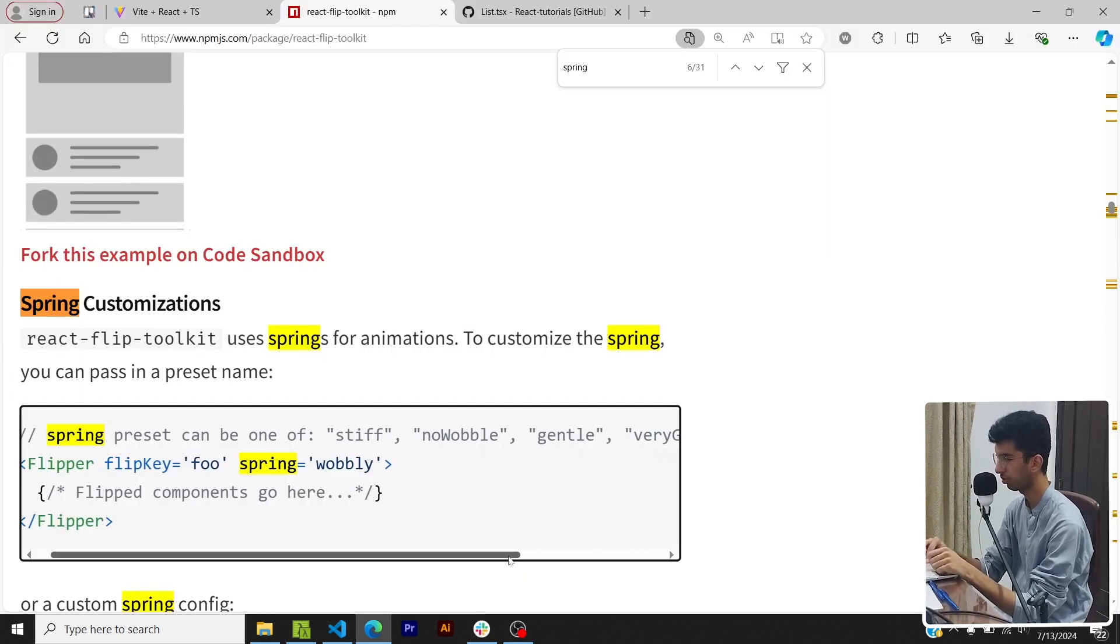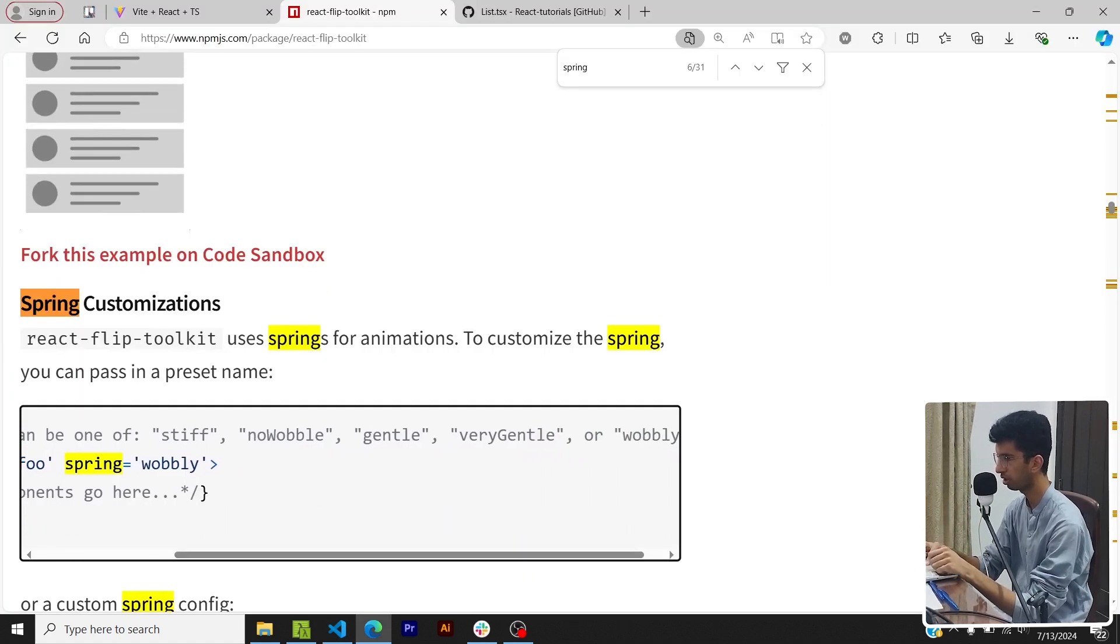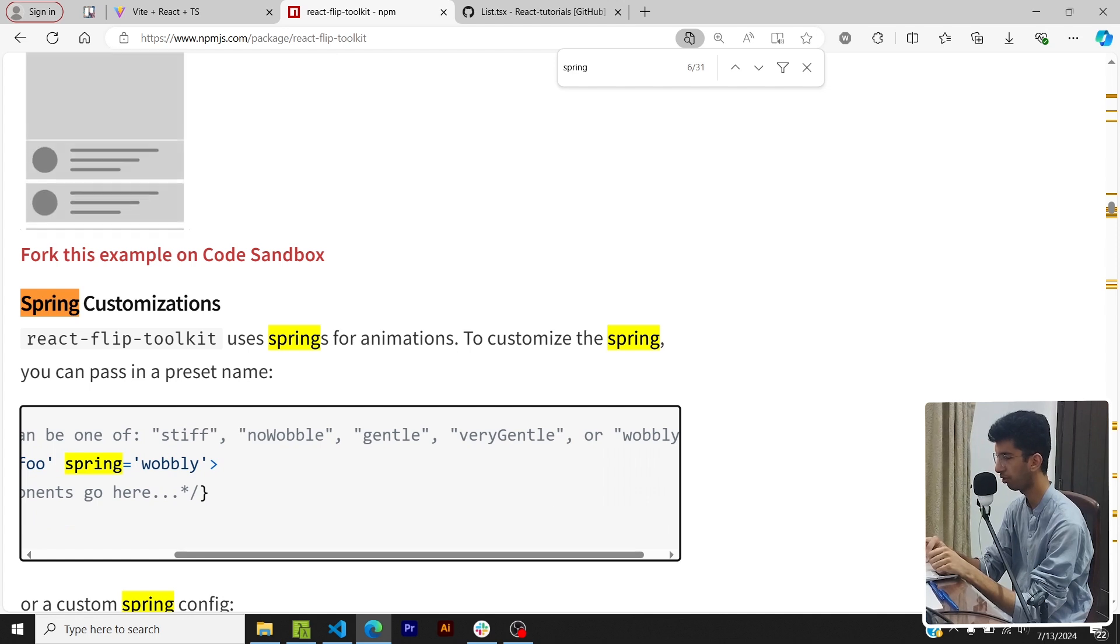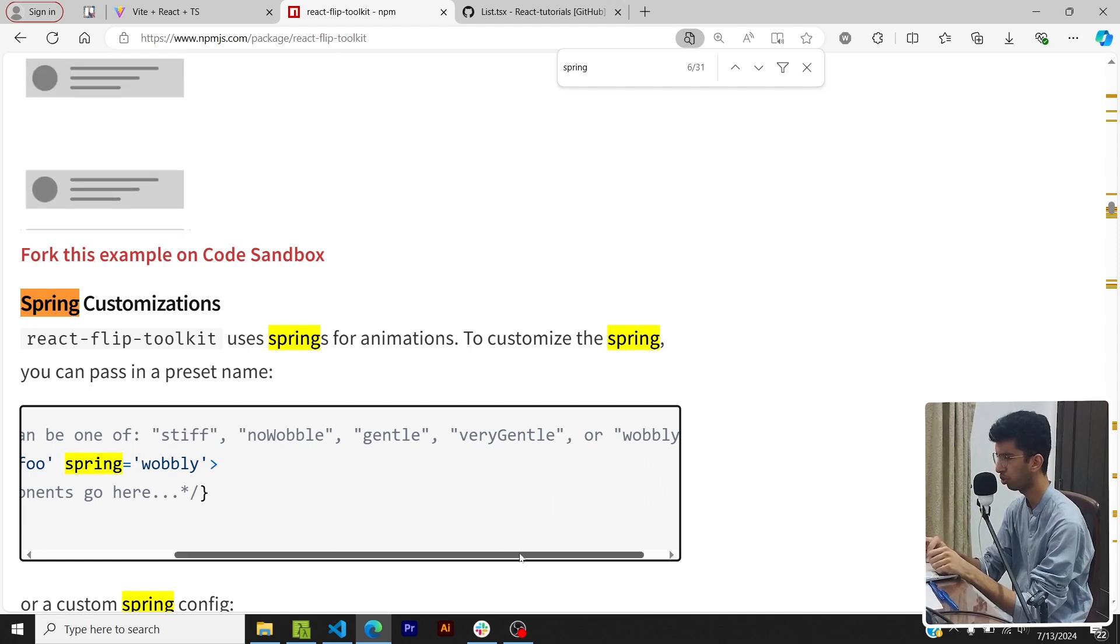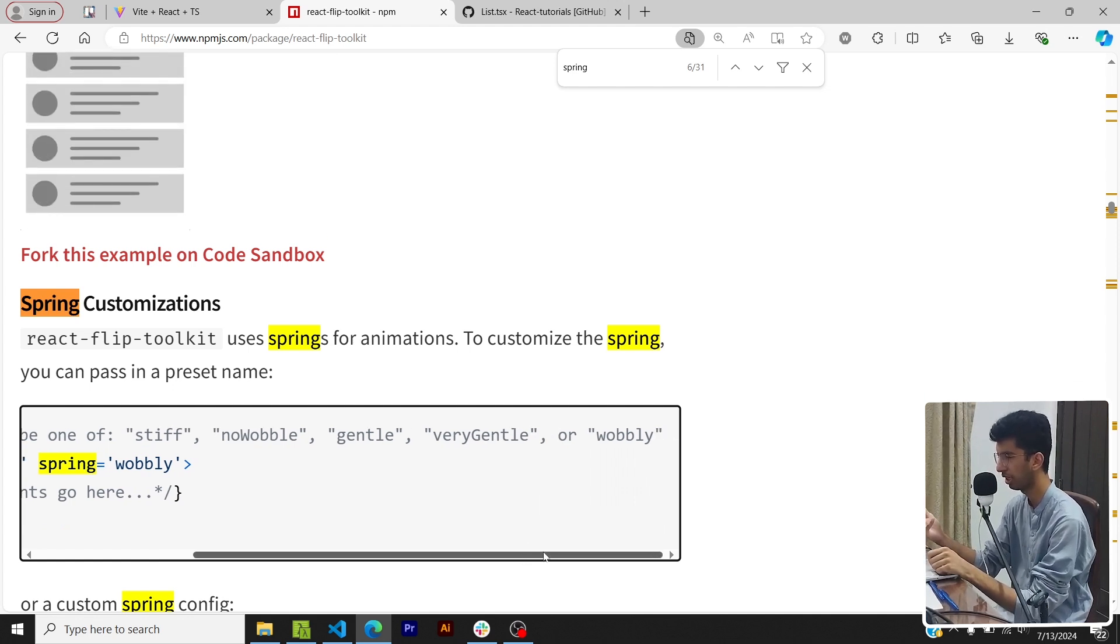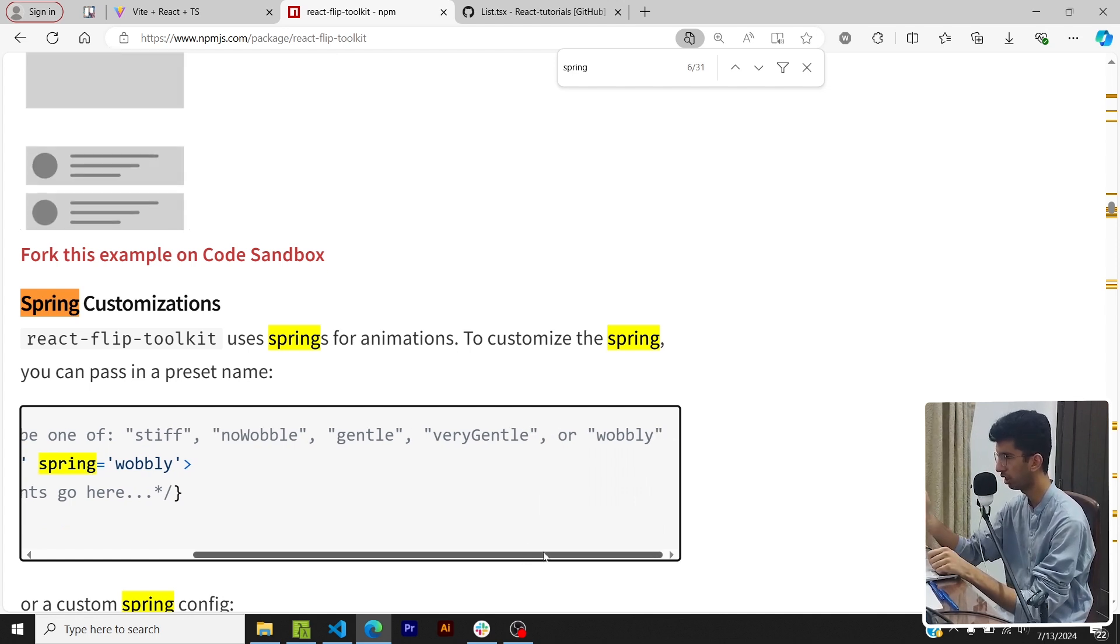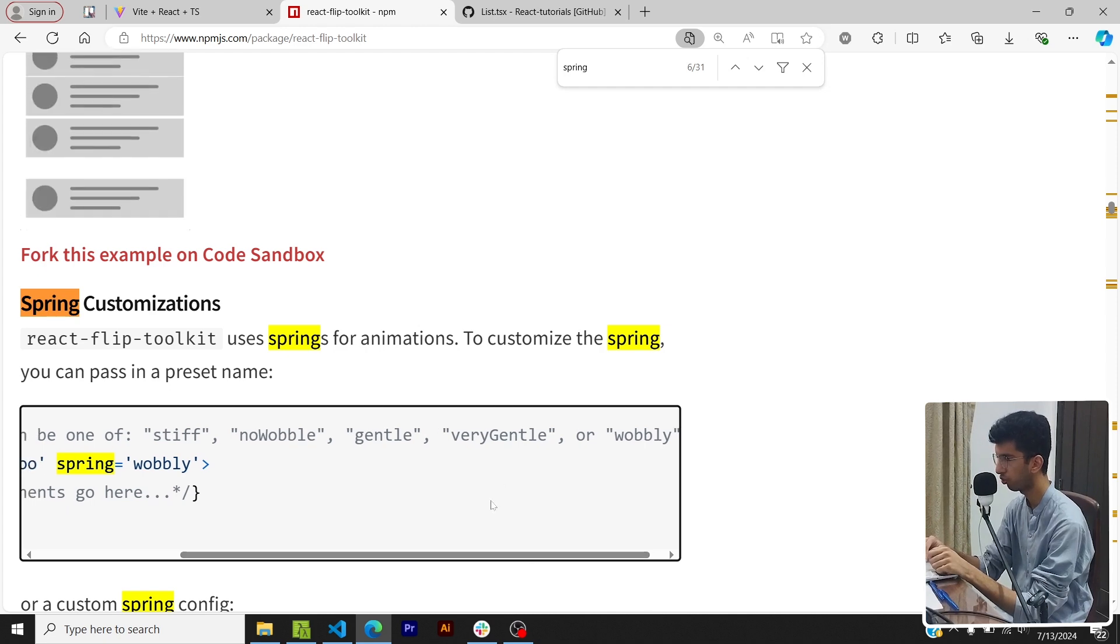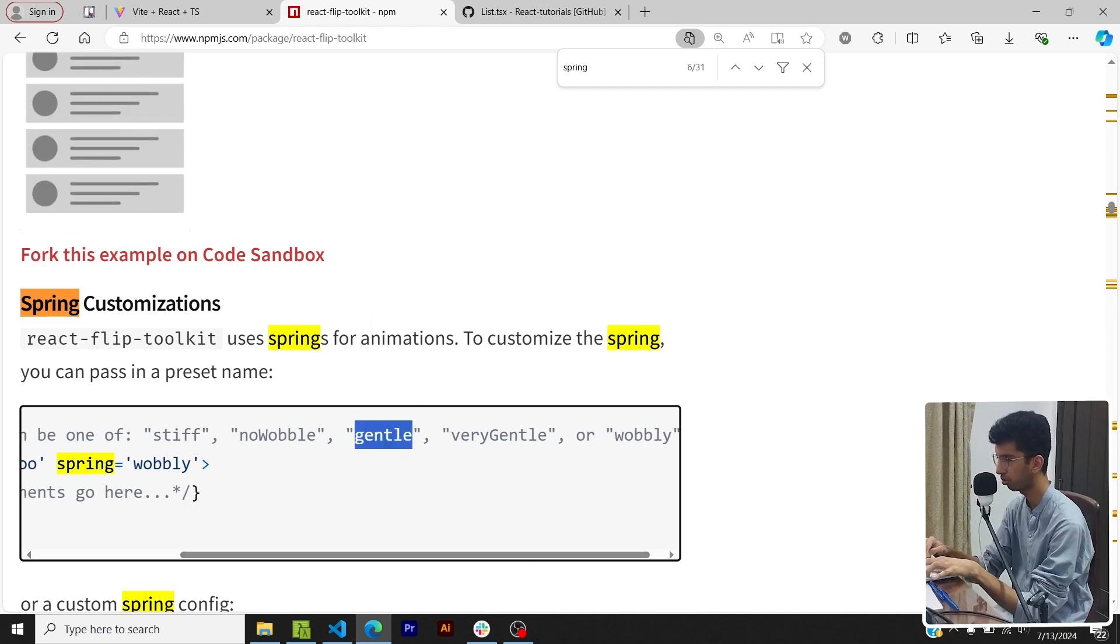So it can be any of the five types - the types of the spring prop are: stiff, noWobble, gentle, veryGentle and wobbly. And I will show you a couple of those and you will basically get the idea of the animations they provide. So for now I will just use gentle, great.